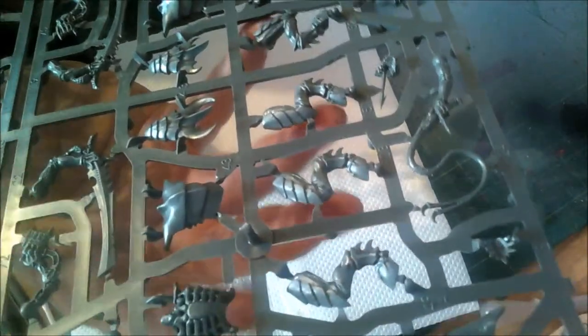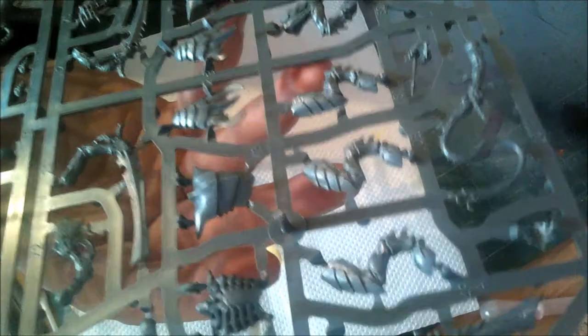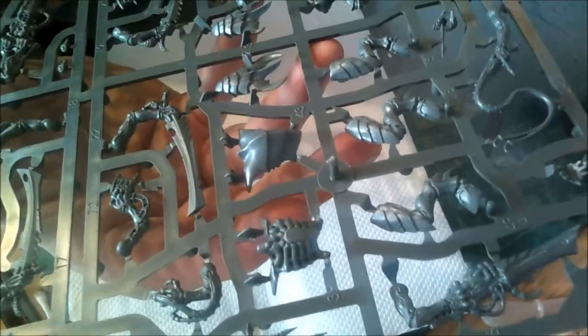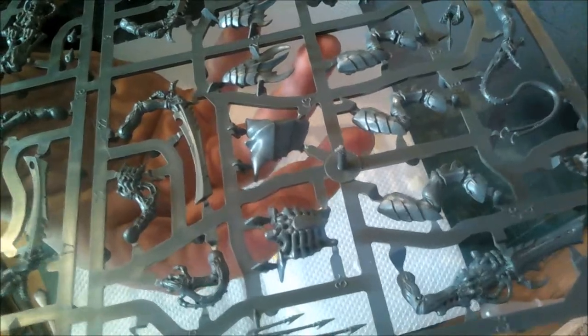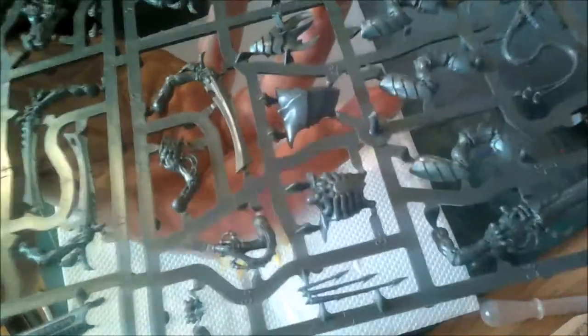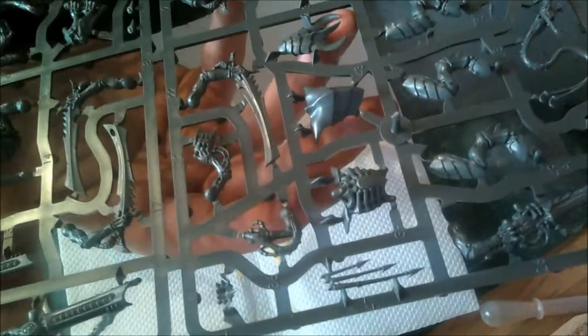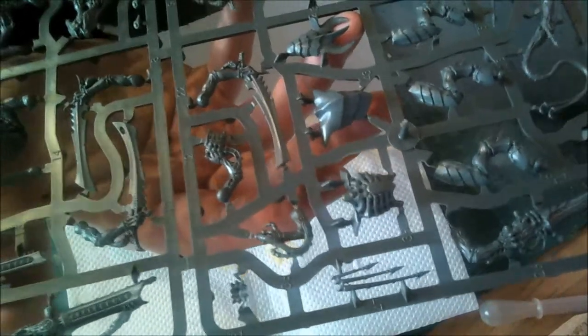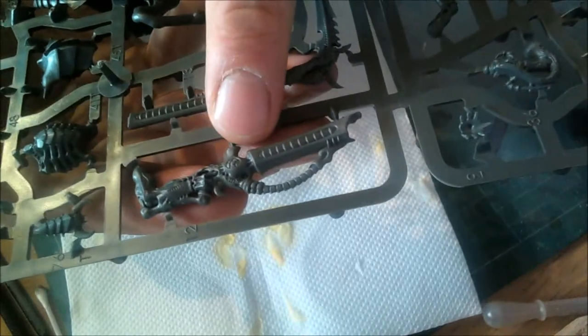Nice crisp cut, I'm not seeing any flash on these at all. Mold lines are there but they're very faint. Mold lines are one of my pet hates - washes and dry brushing aren't very forgiving when it comes to mold lines, so it's always good practice to take that extra bit of time to remove them.